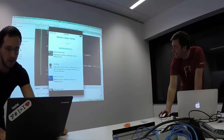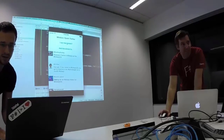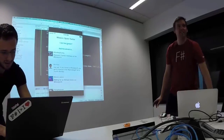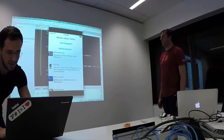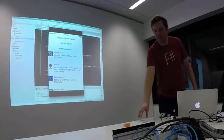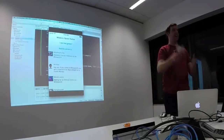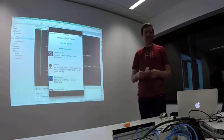Who tweeted? Hands up. Come up and grab a prize.